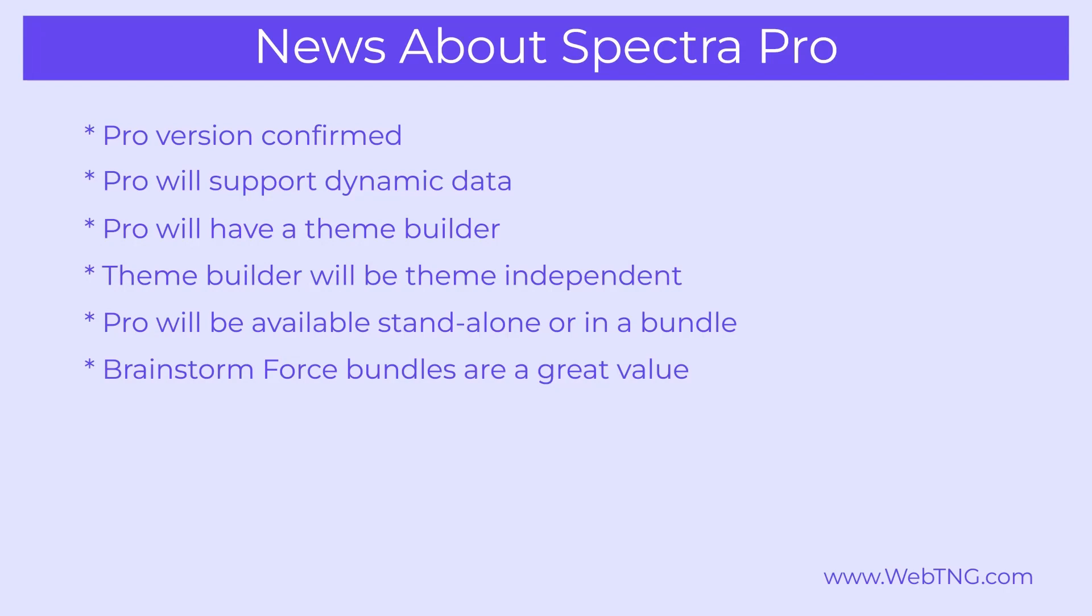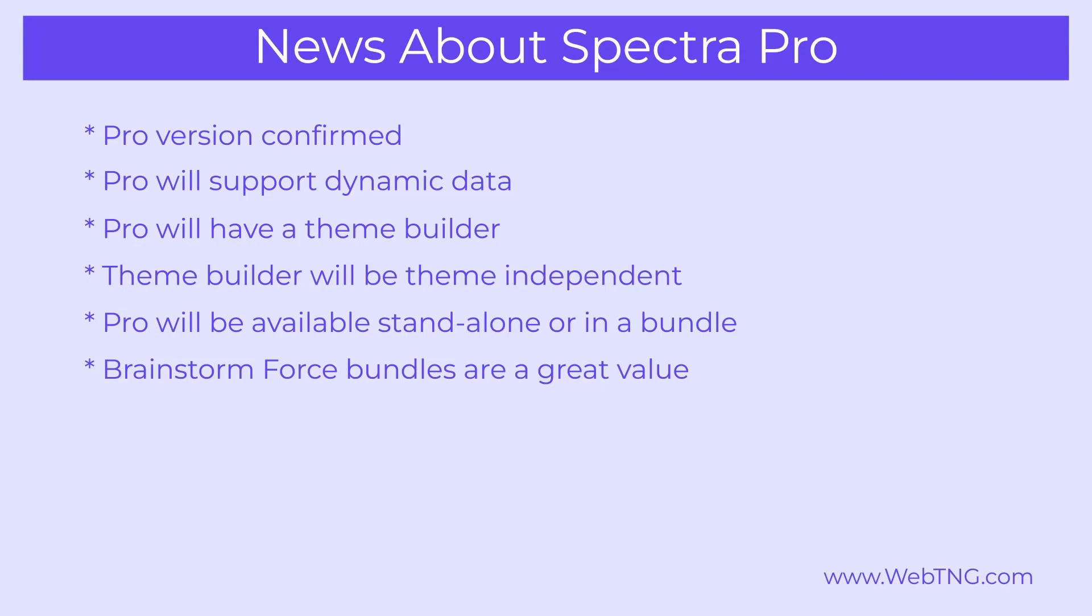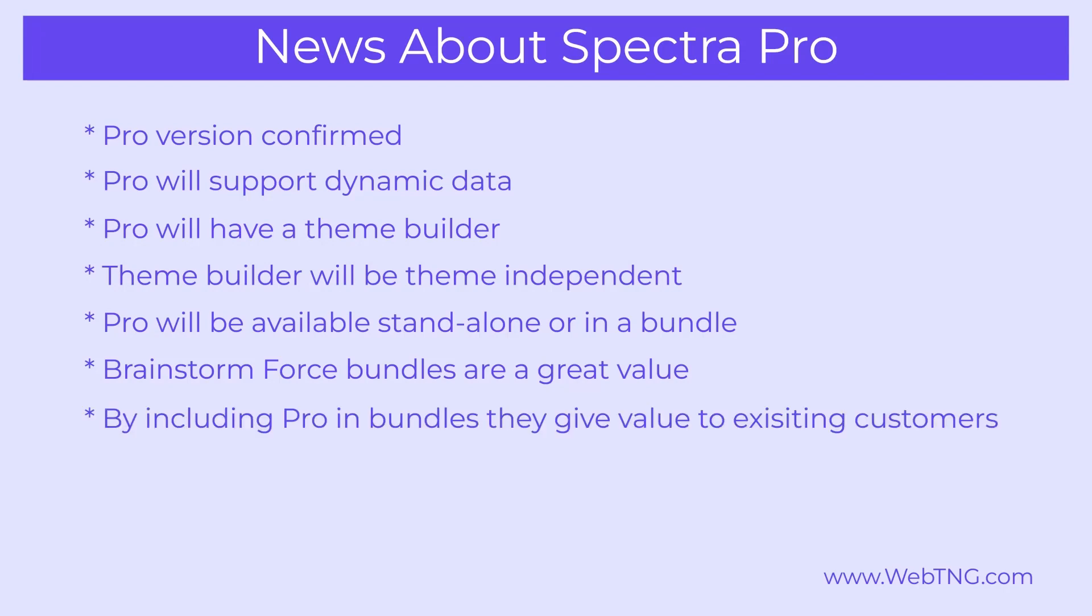I purchased the bundle initially when I got Astra Pro and I was using Beaver Builder. And when I switched over to Elementor, I was glad to have the pro version of their ultimate add-ons for Elementor. I've used the Convert Pro and the Schema Pro add-ons. And so the bundle has been a good value to me. And now there's even more value being added with Spectra Pro. By including it in the bundle, they're bringing value to their customers who've already purchased. So this is something to look forward to.